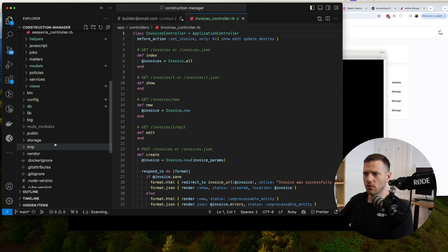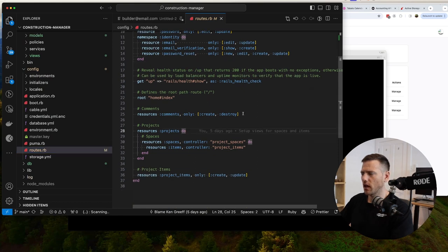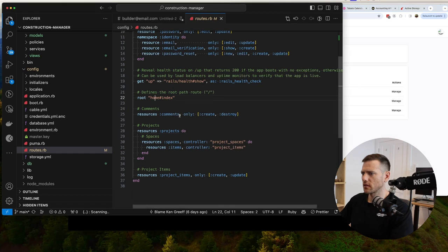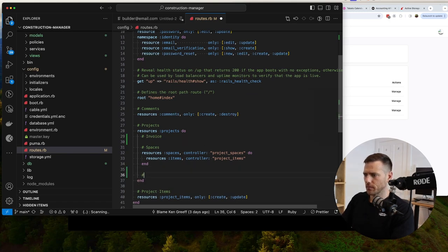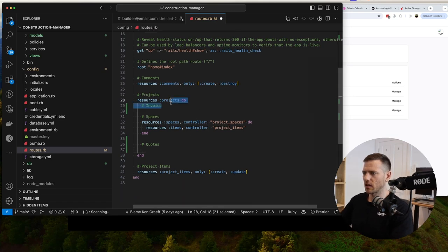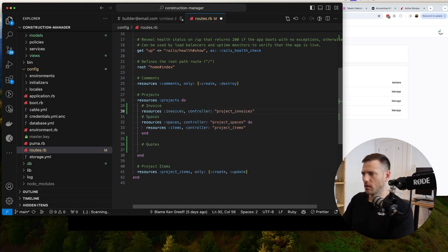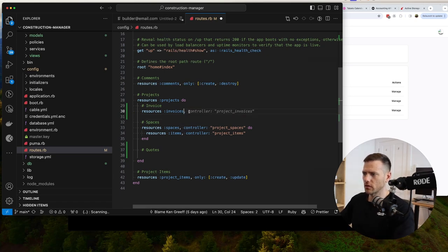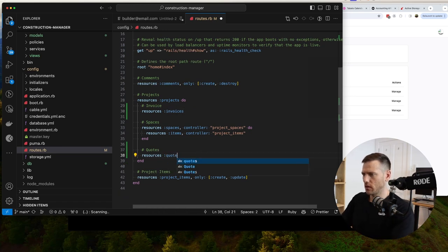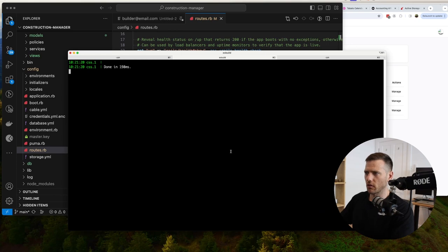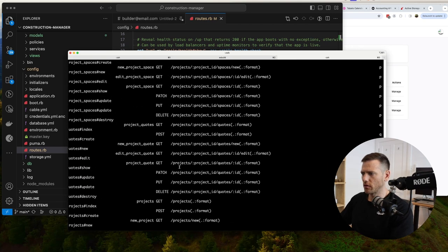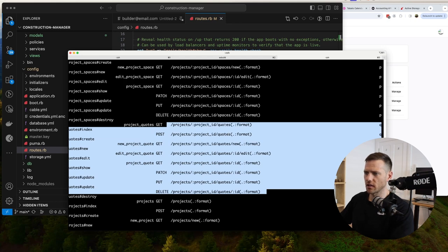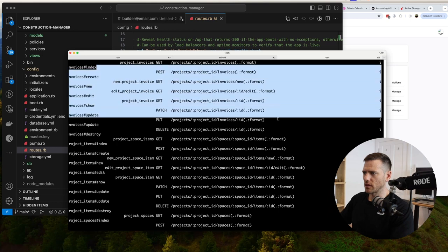Inside config we want to fix our routes. We're going to have projects/invoices and projects/quotes - nested inside of a project. So we add nested resources: invoices controller and quotes controller inside the projects resource. Running rails routes we can see project_quotes at project/:project_id/quotes and project_invoices at project/:project_id/invoices. Perfect.